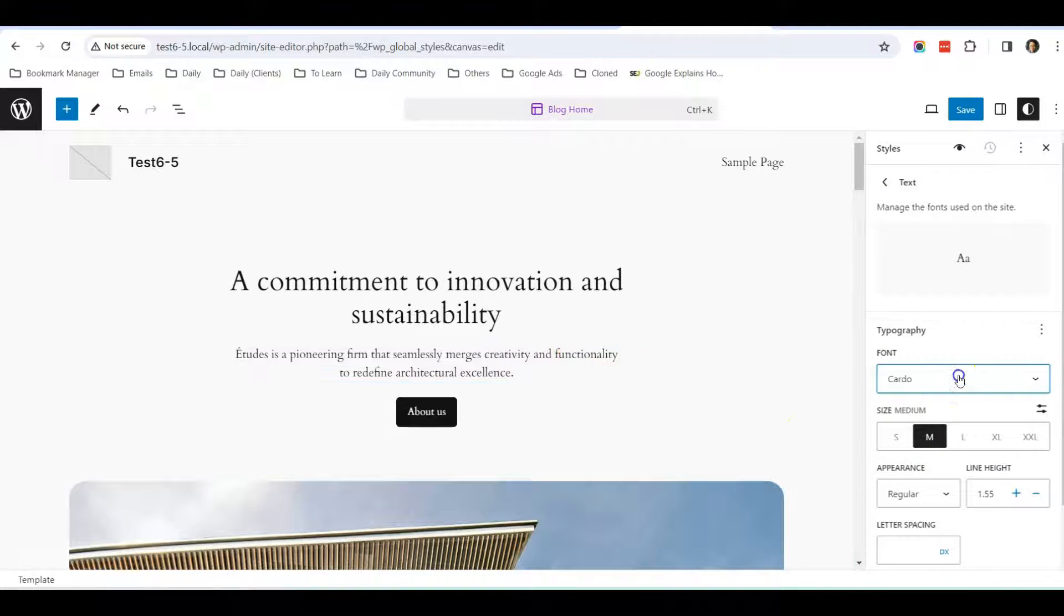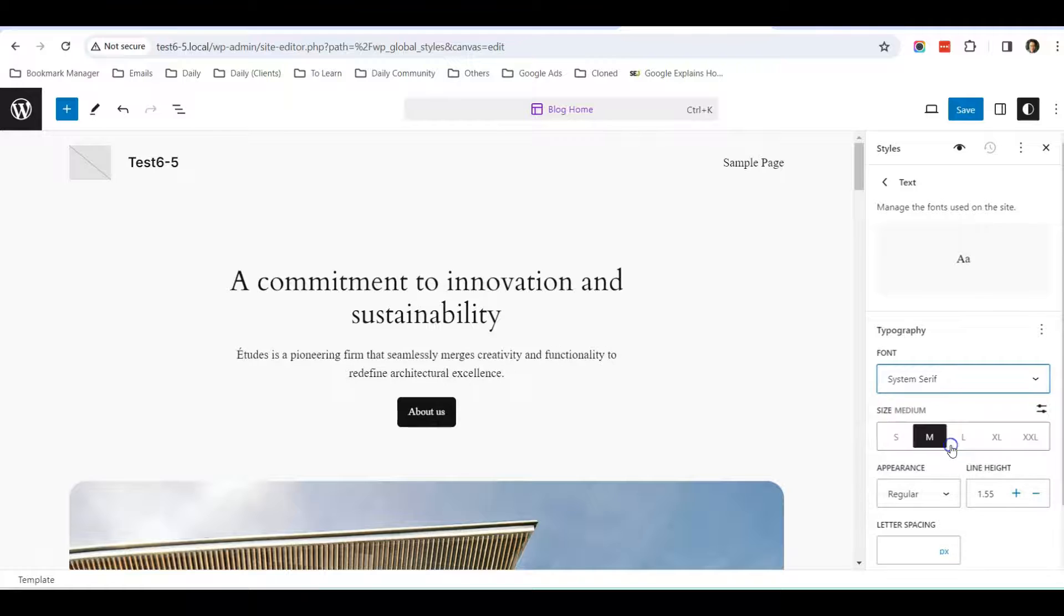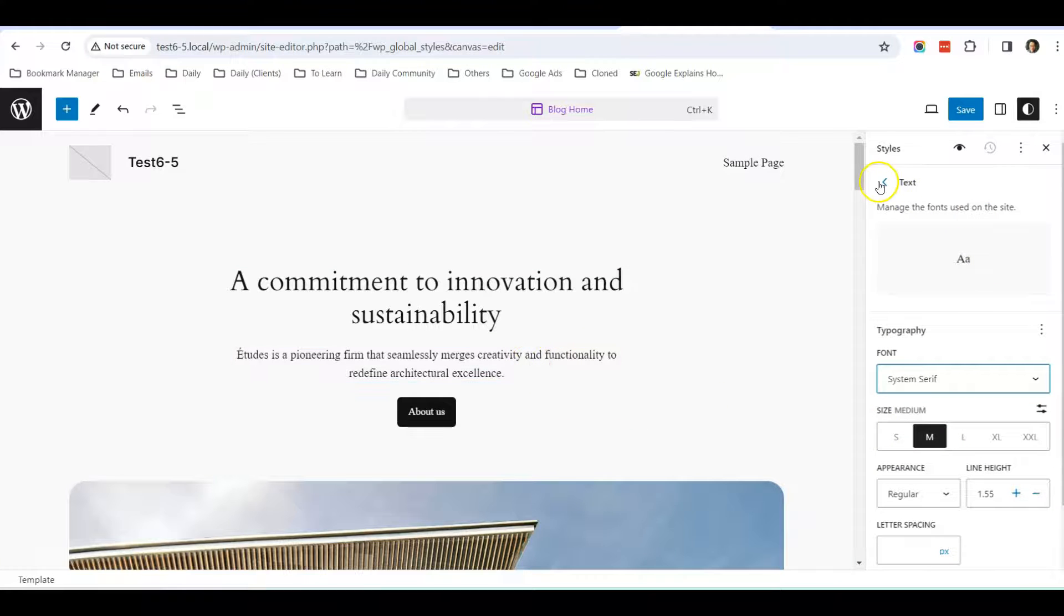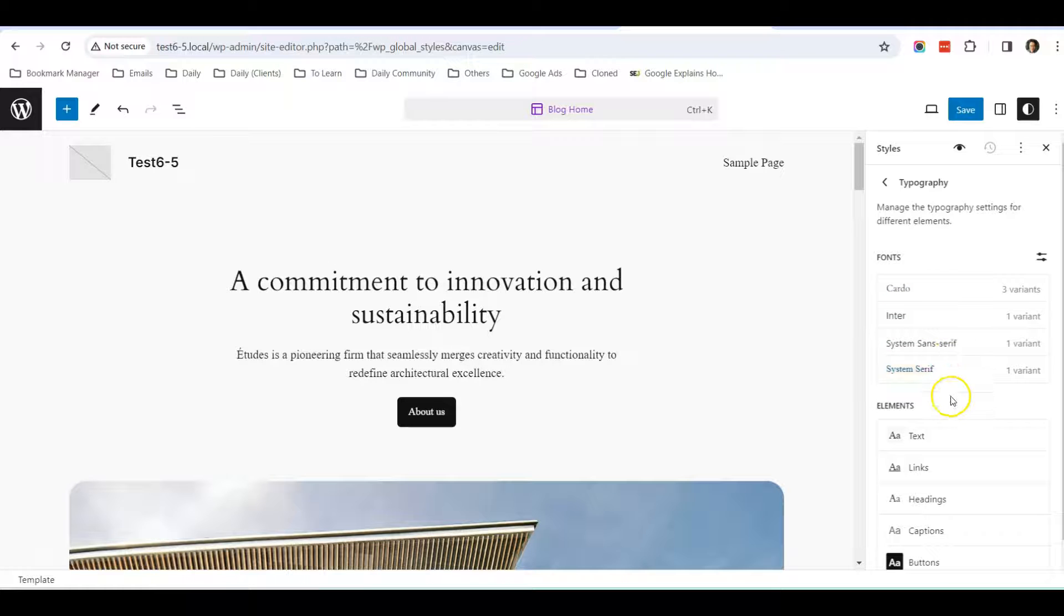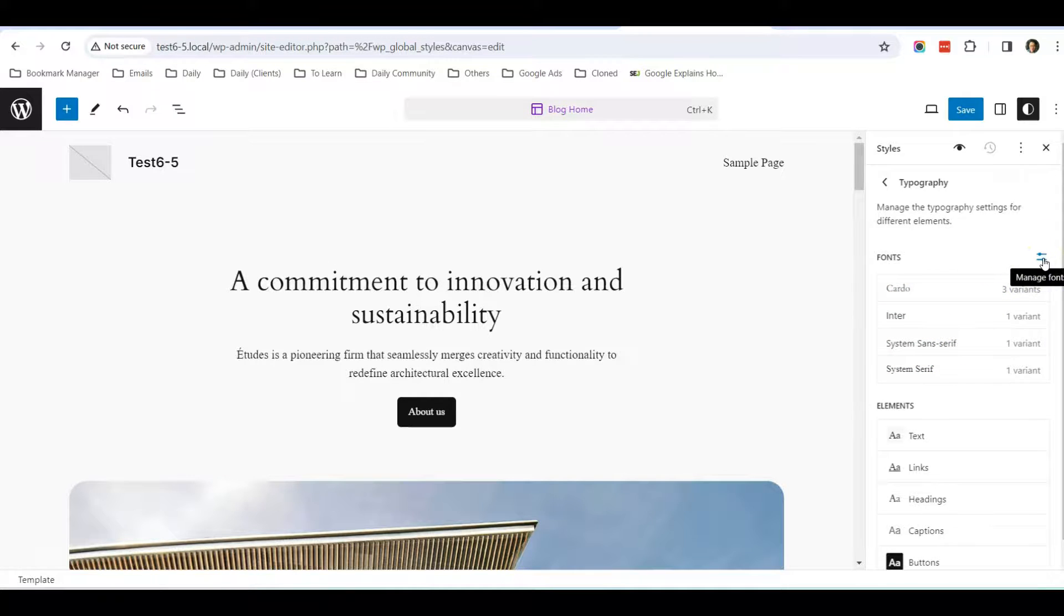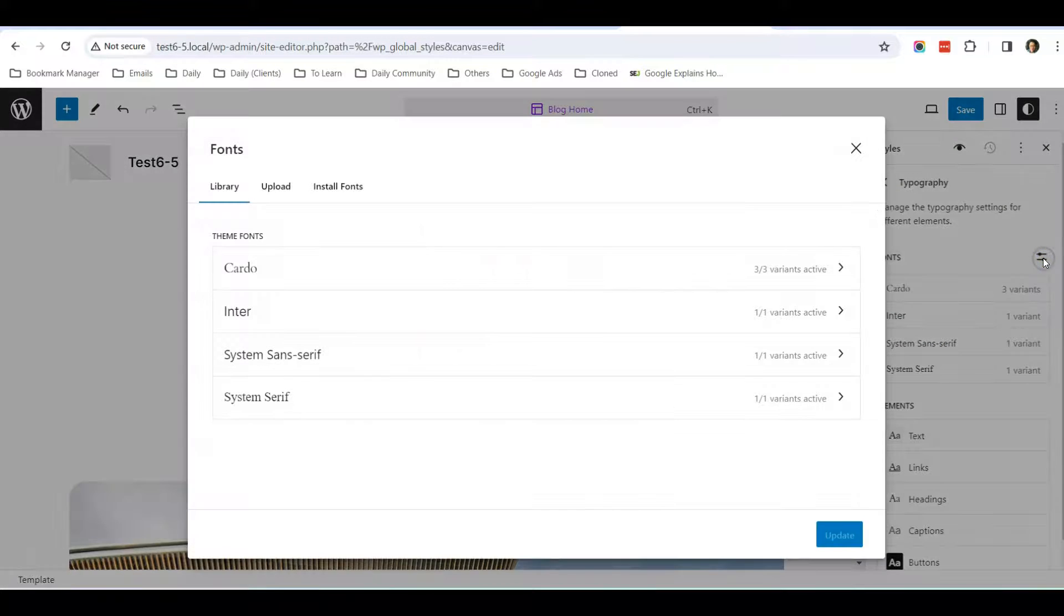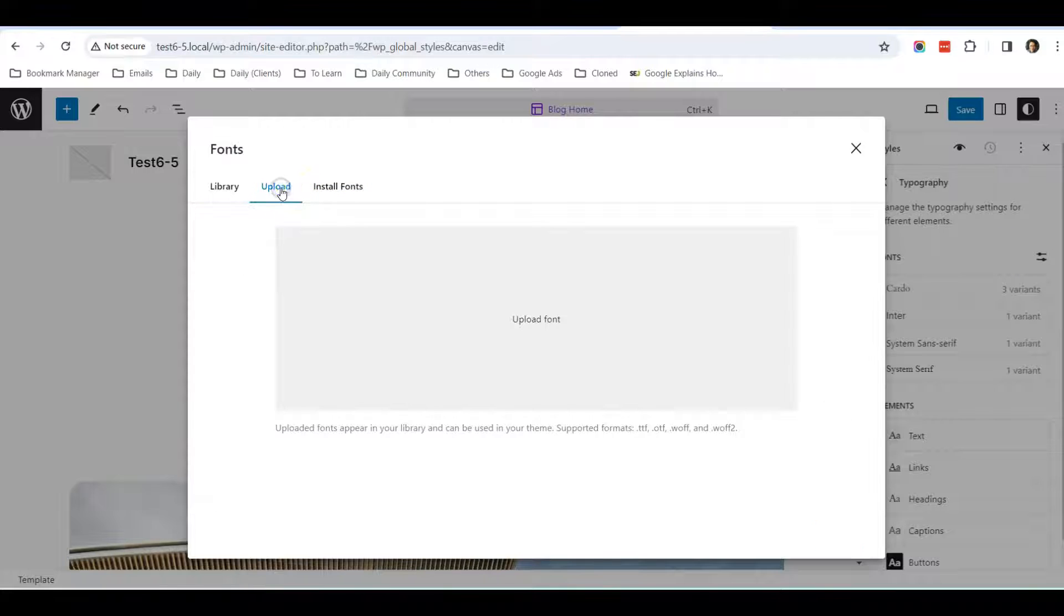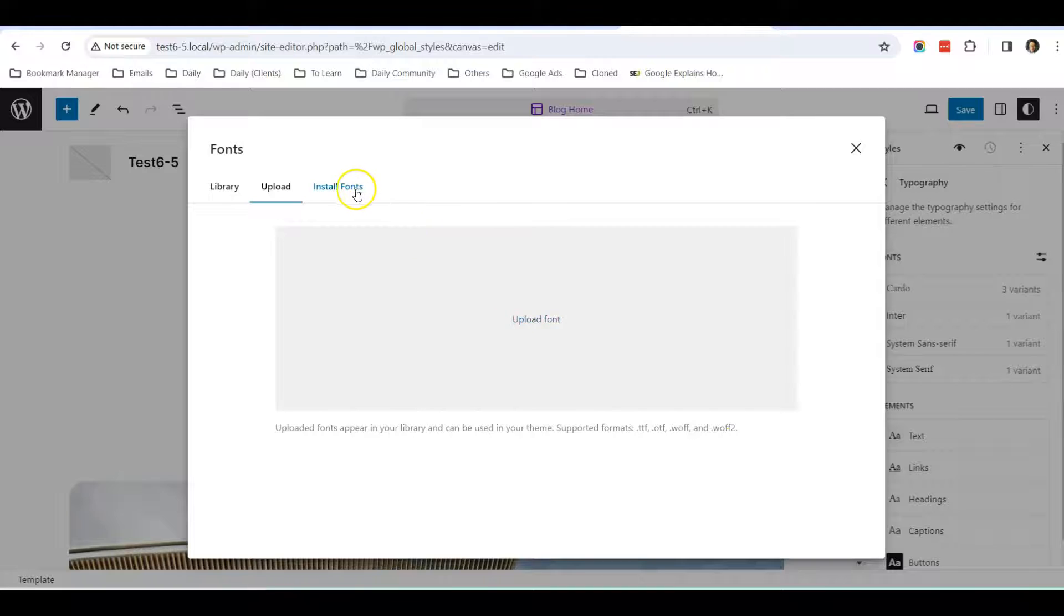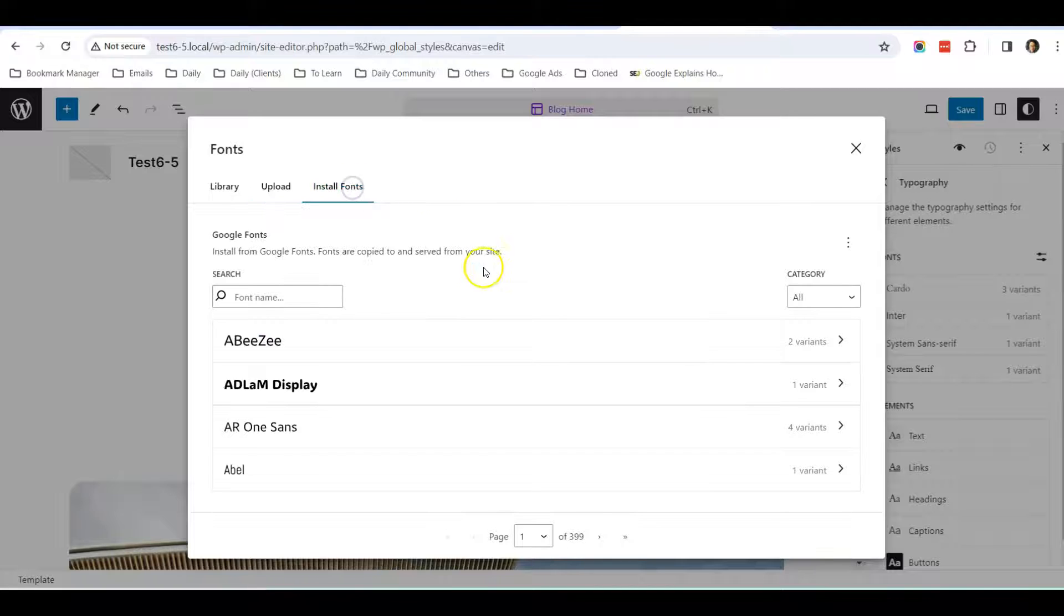What if I don't like these fonts to be used in my website? What I can do is click on this Manage Font setting over here, and I can either upload my own font in the correct file format or I can install a Google font.